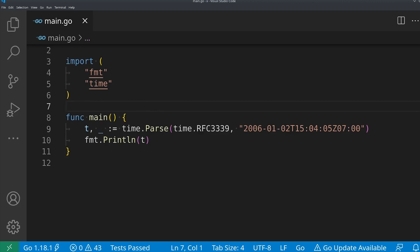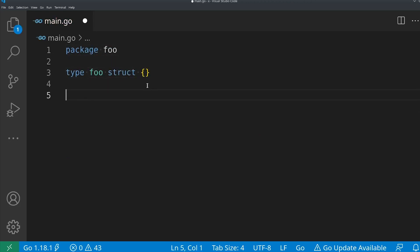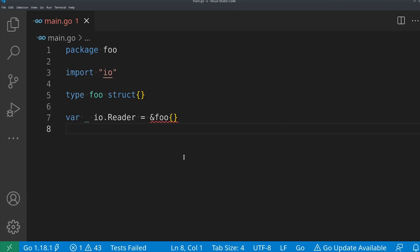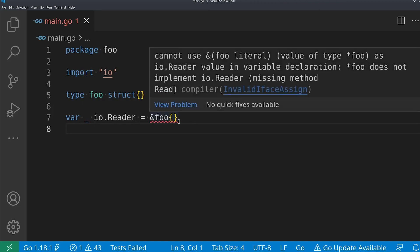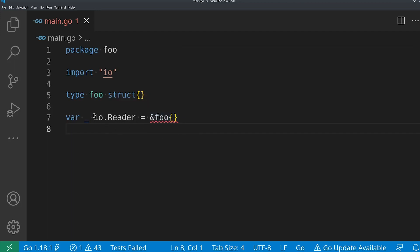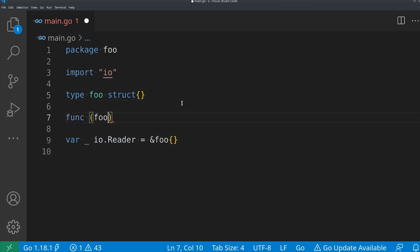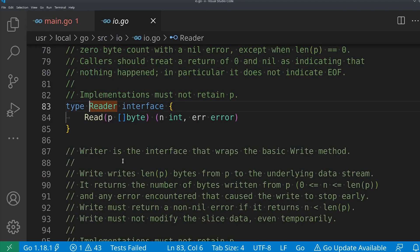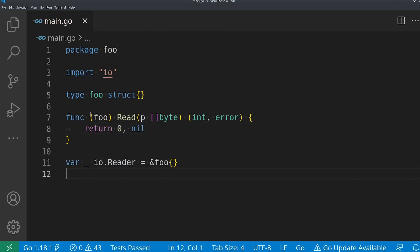Another common use of the blank identifier — one that trips up a lot of people on Stack Overflow — is when defining a type that implements an interface. For example, if we want our foo type to support the io.Reader interface, we can use a compile-time type assertion to verify that. This syntax confuses a lot of people because it looks strange, but the compiler does the type checking without actually compiling the variable. If foo can't be assigned to that type, you see a squiggly. Once you add the correct function to the type, it passes and compilation succeeds.